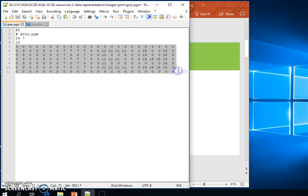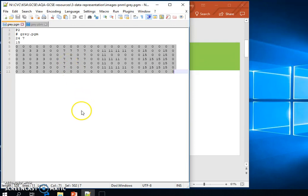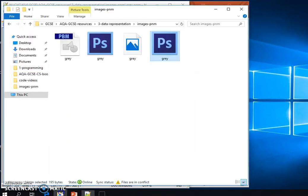Instead of having to use zeros and ones, we have a whole range of values from 0 to 15. So let's have a look at how this image displays.